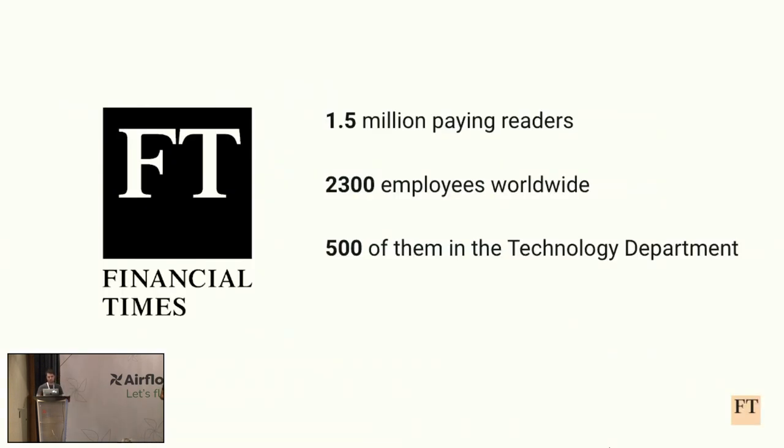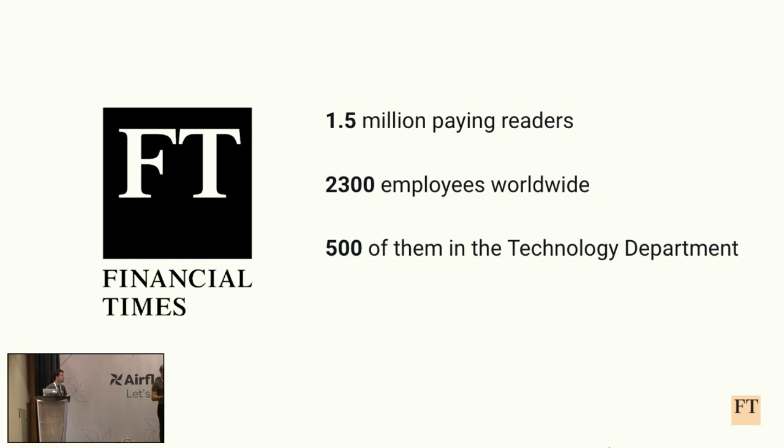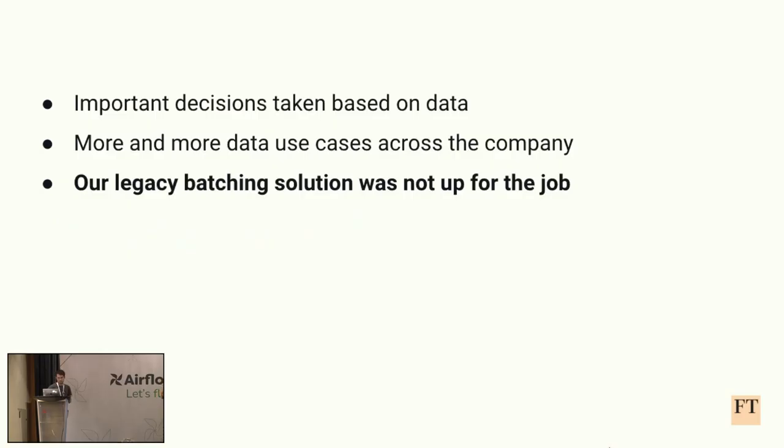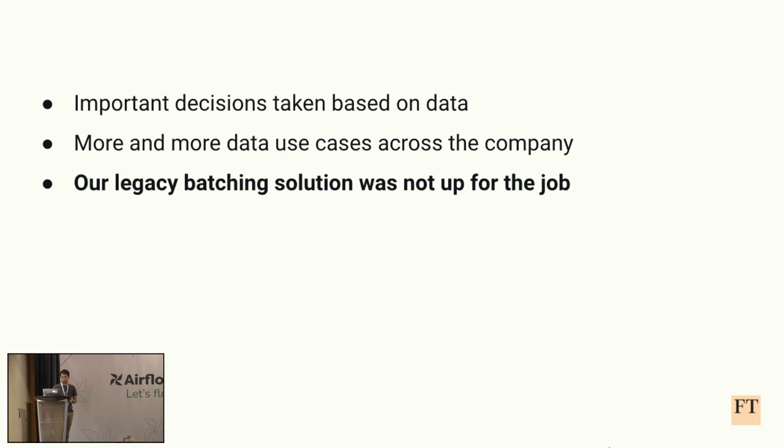Most of you might not be aware, but Financial Times is not just a newspaper organization. Technology is a big and important part of the company, which continues to increase dramatically, especially over the last years. And in this context, what is the relationship between big data in general and FT? FT is a data-driven company, meaning that all the important decisions are taken based on data and statistics. And as a consequence, more and more data use cases started appearing in the company, which naturally led to the need of a feature-rich and stable batching solution.